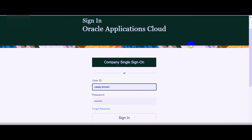Meaning, if you have already logged into the PC provided by your company with the same company user ID and password, then when you open the browser and click on the company single sign-on button displayed on the login page, this will redirect you directly to the homepage of Oracle Fusion applications.